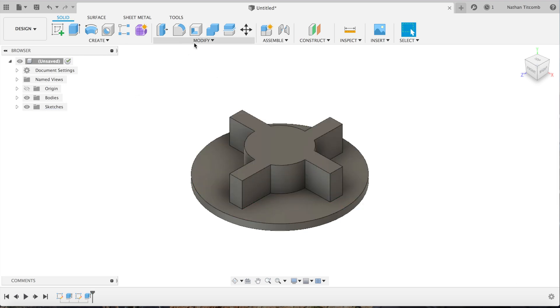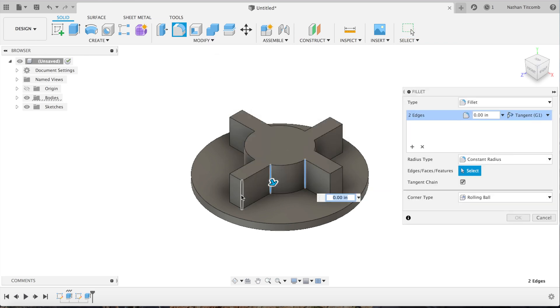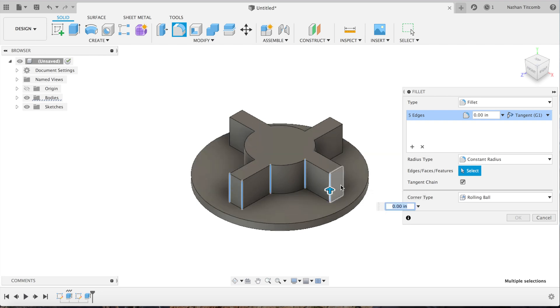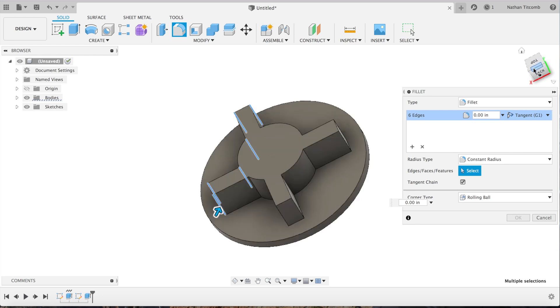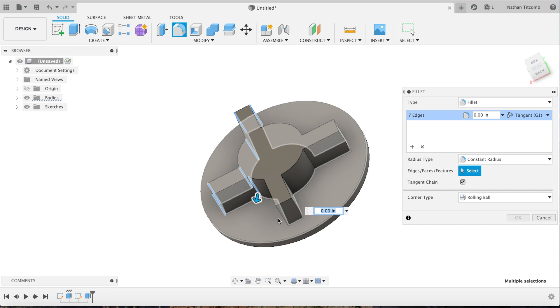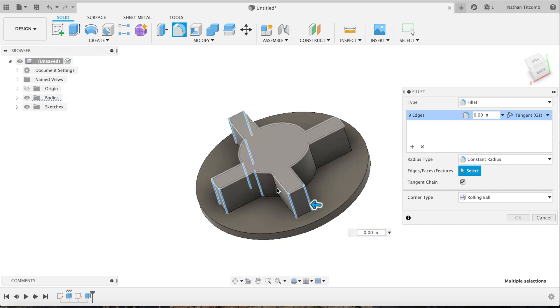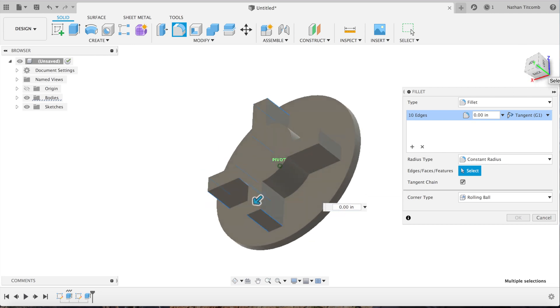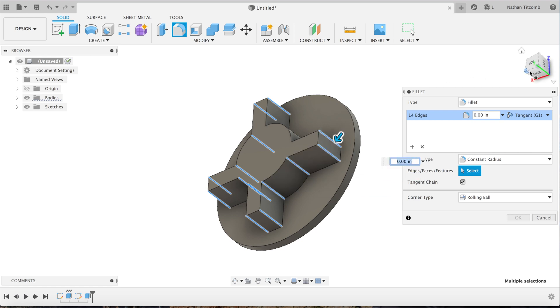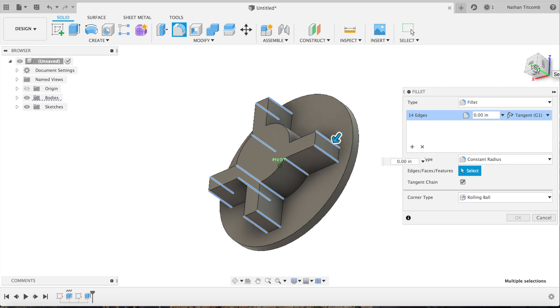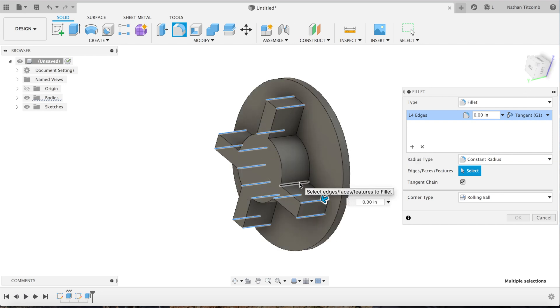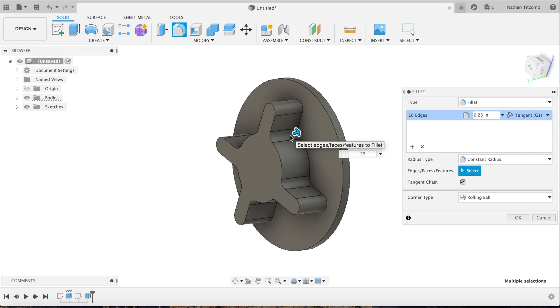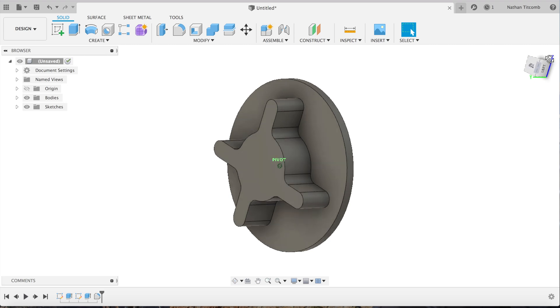Now we're just going to add some fillets. We're going to select all the edges, all the square edges. Make sure we get every single edge. There we go. We'll give it a quarter-inch fillet on all those edges.